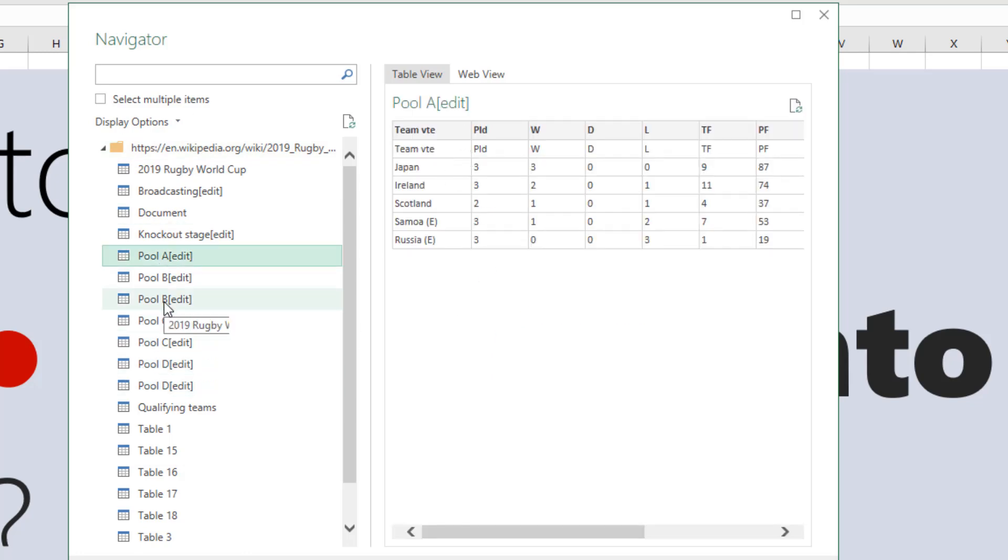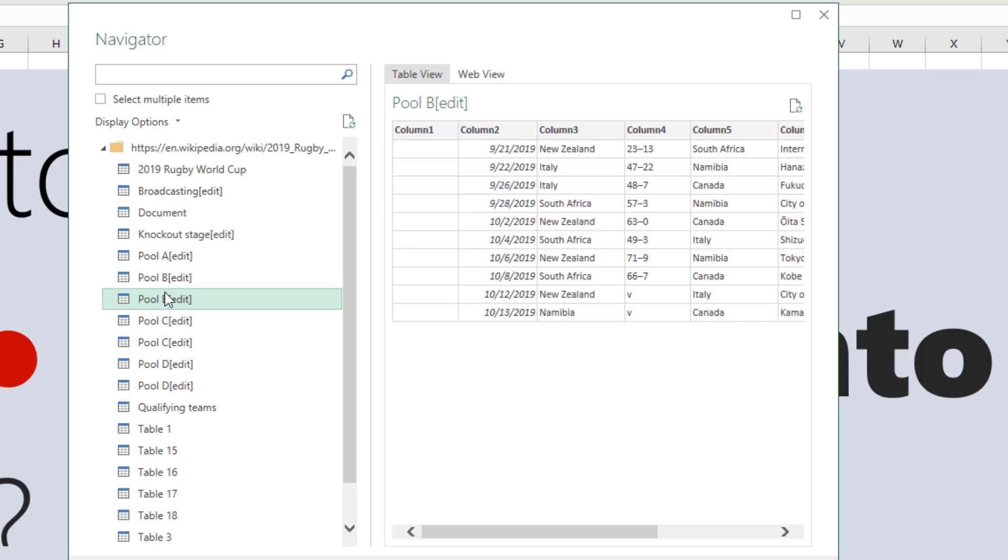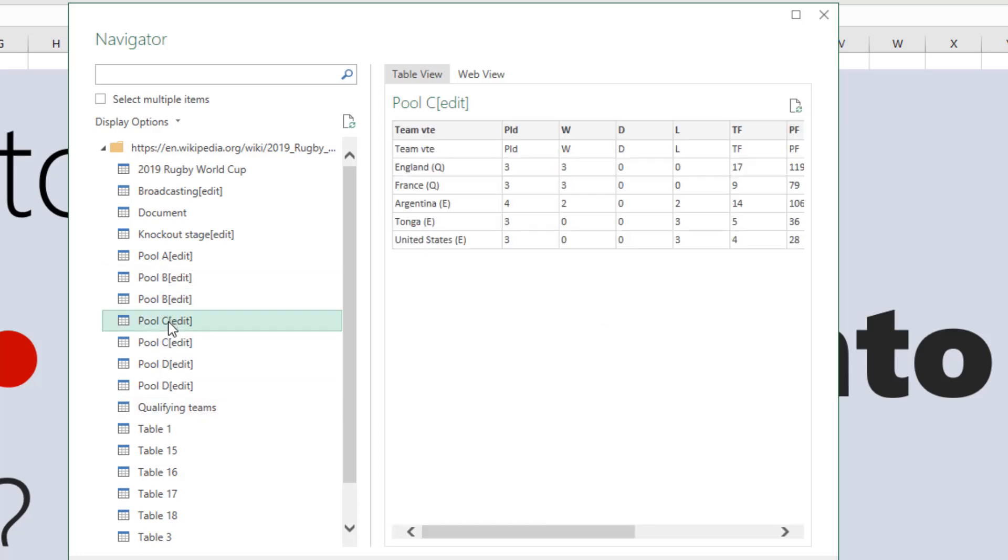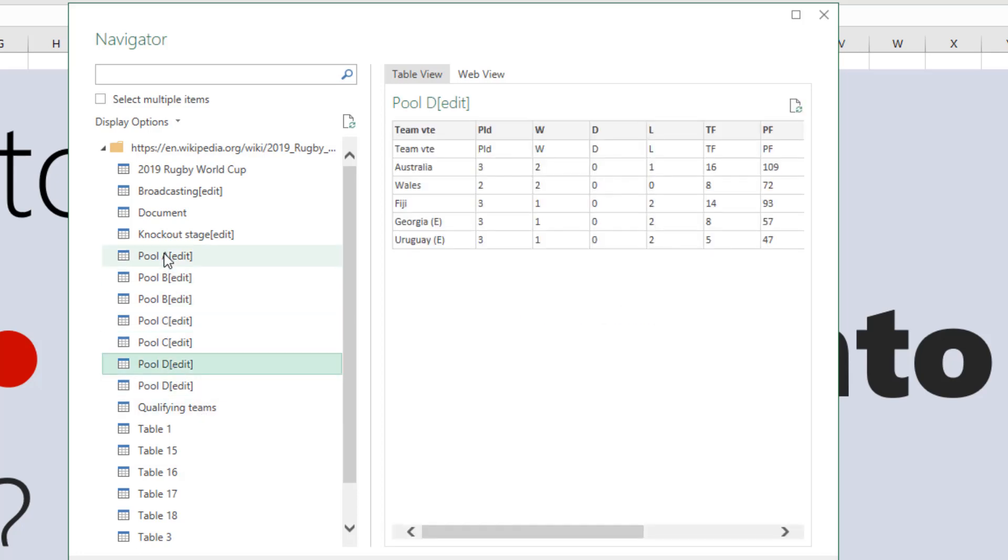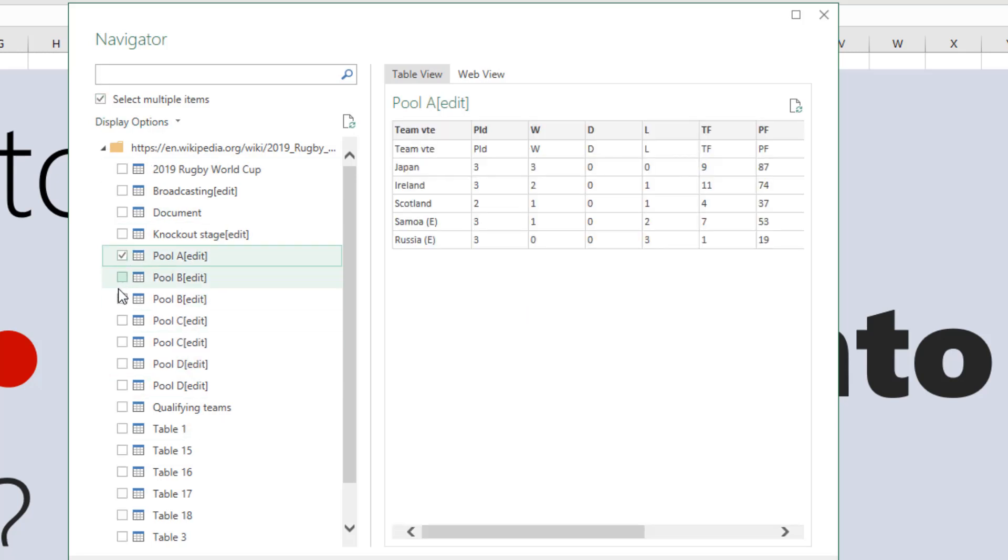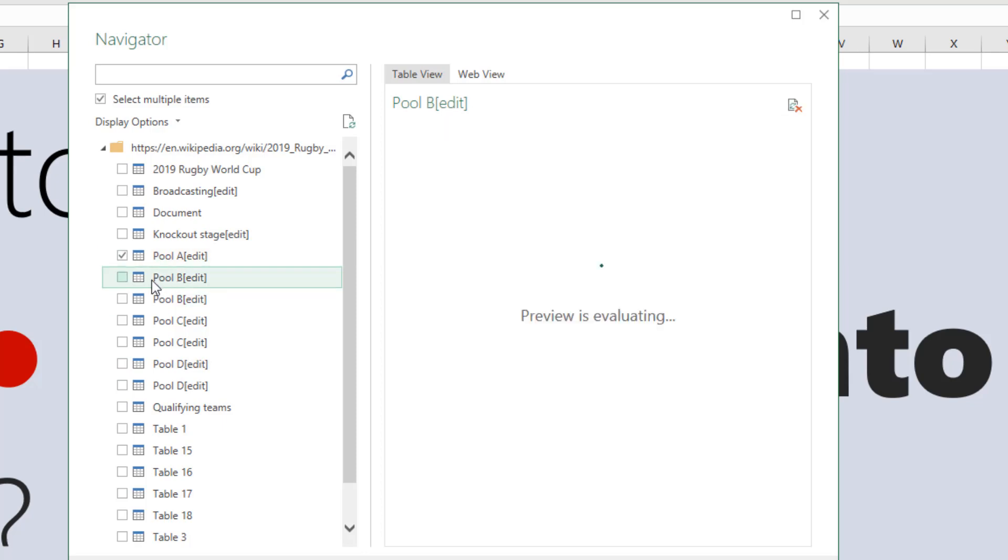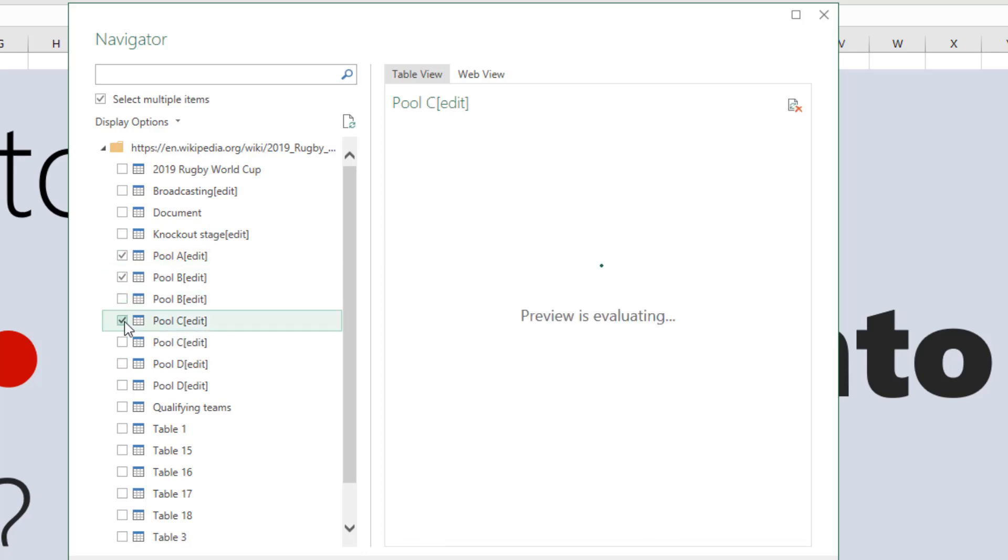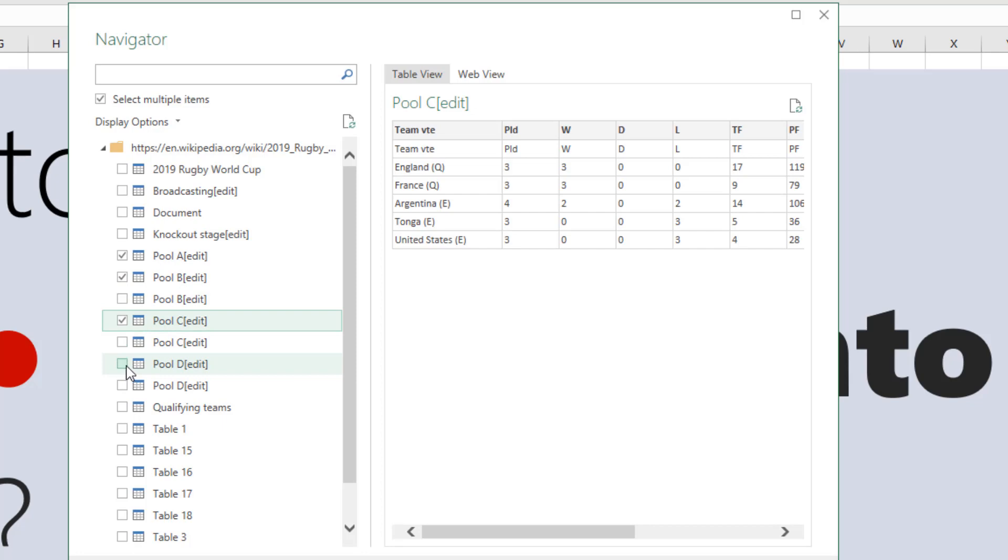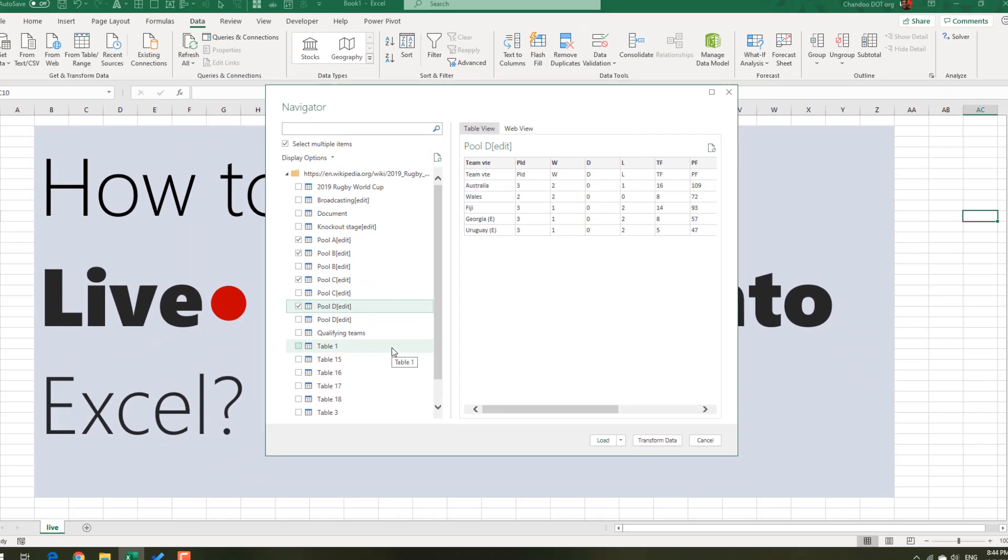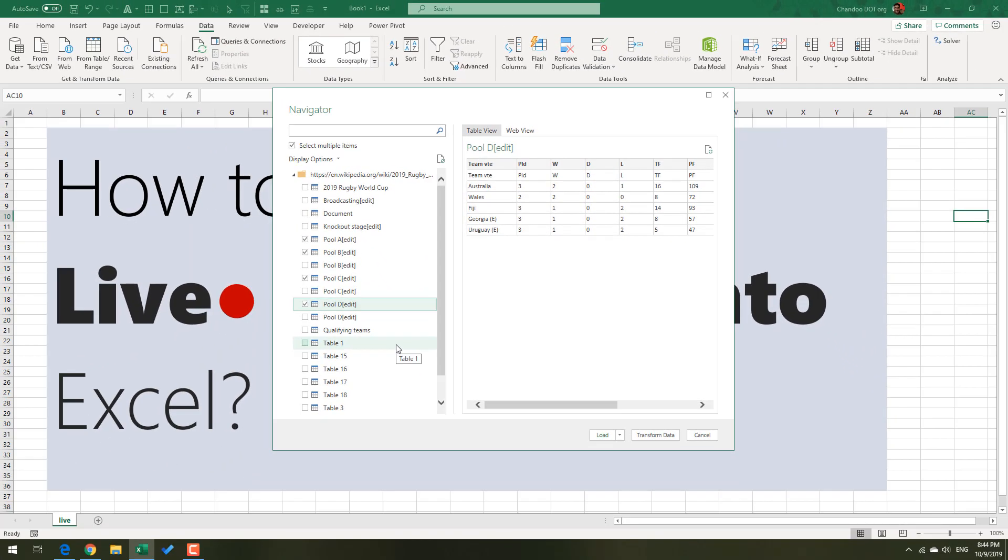We can see, for example, if I go to Pool A, I can see the Pool A table. Pool B would be that table, Pool C is this table, and Pool D is this table. So the data is there. We do need all four tables, so I'm going to say Select Multiple Items and then select Pool A, Pool B, Pool C, and Pool D.